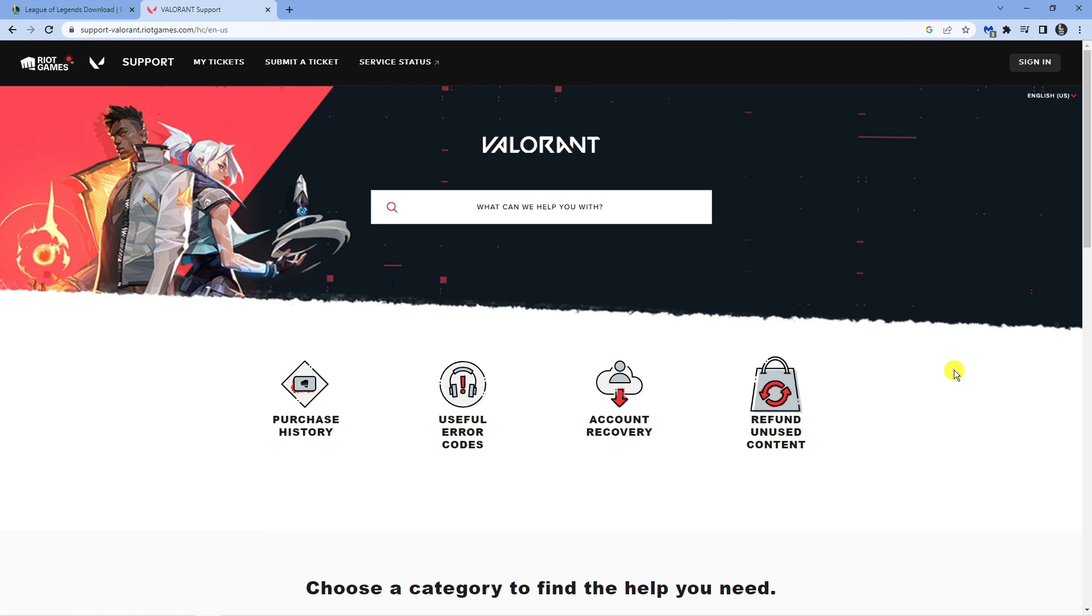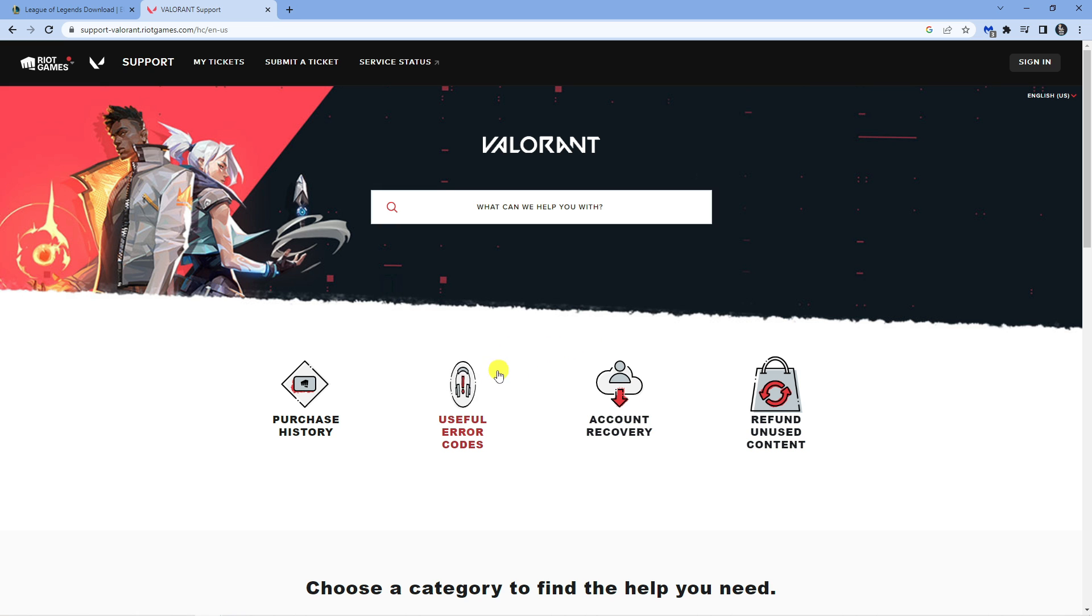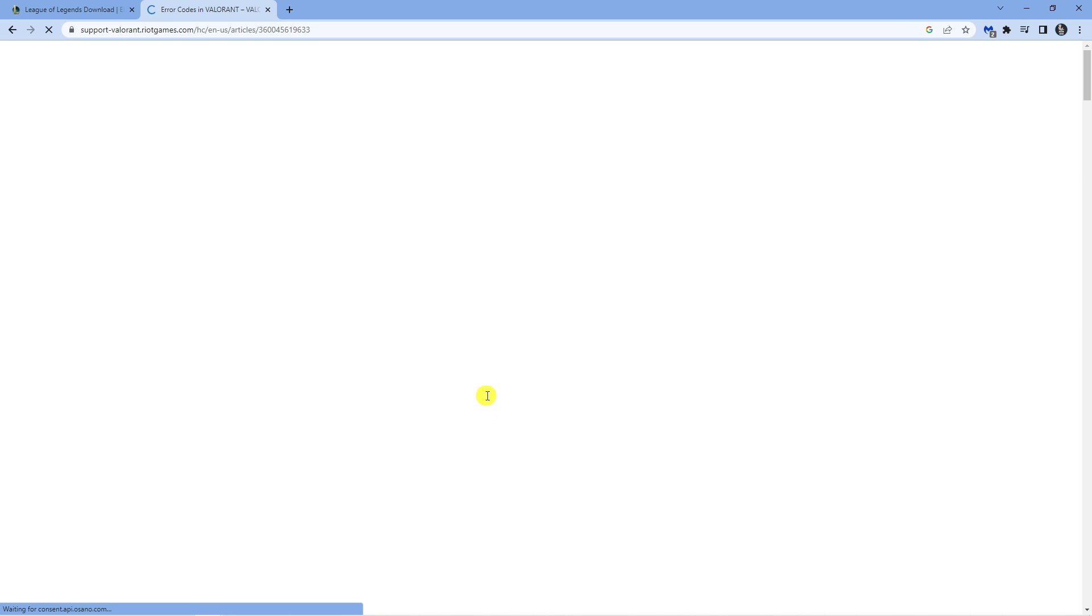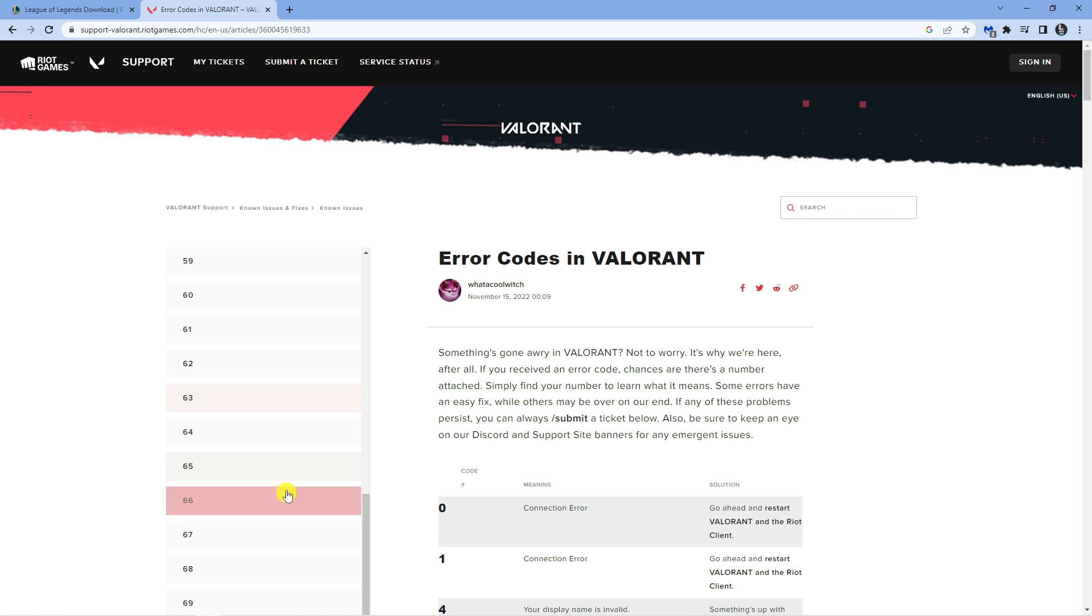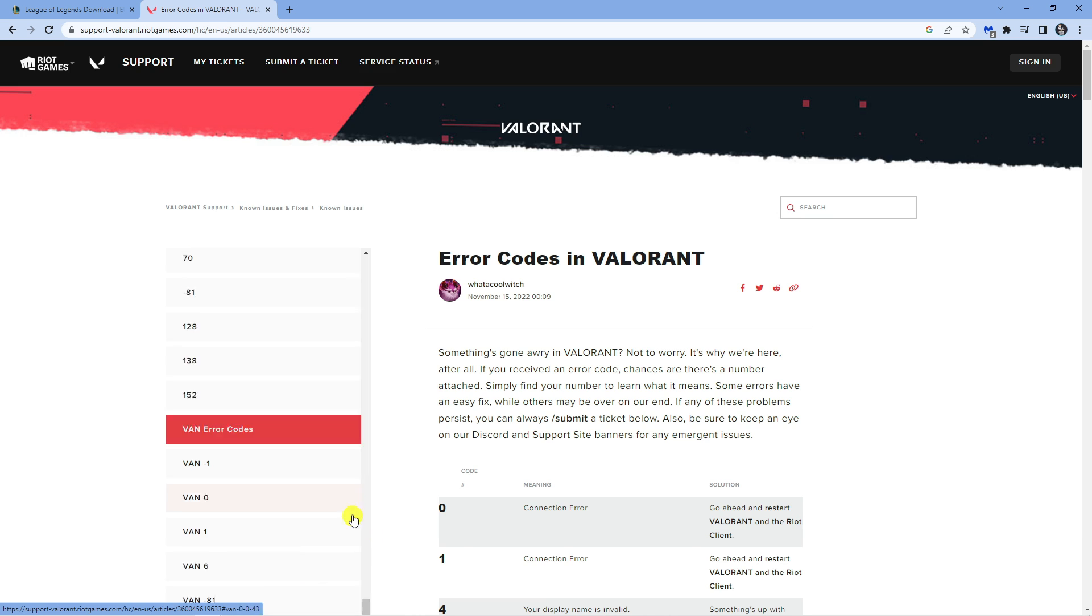Before I show you how to fix this, I'm going to show you a bit more information about this error. If I come across to the Valorant support site and click on useful error codes down here, I'm going to select the VAN152 error from the list.